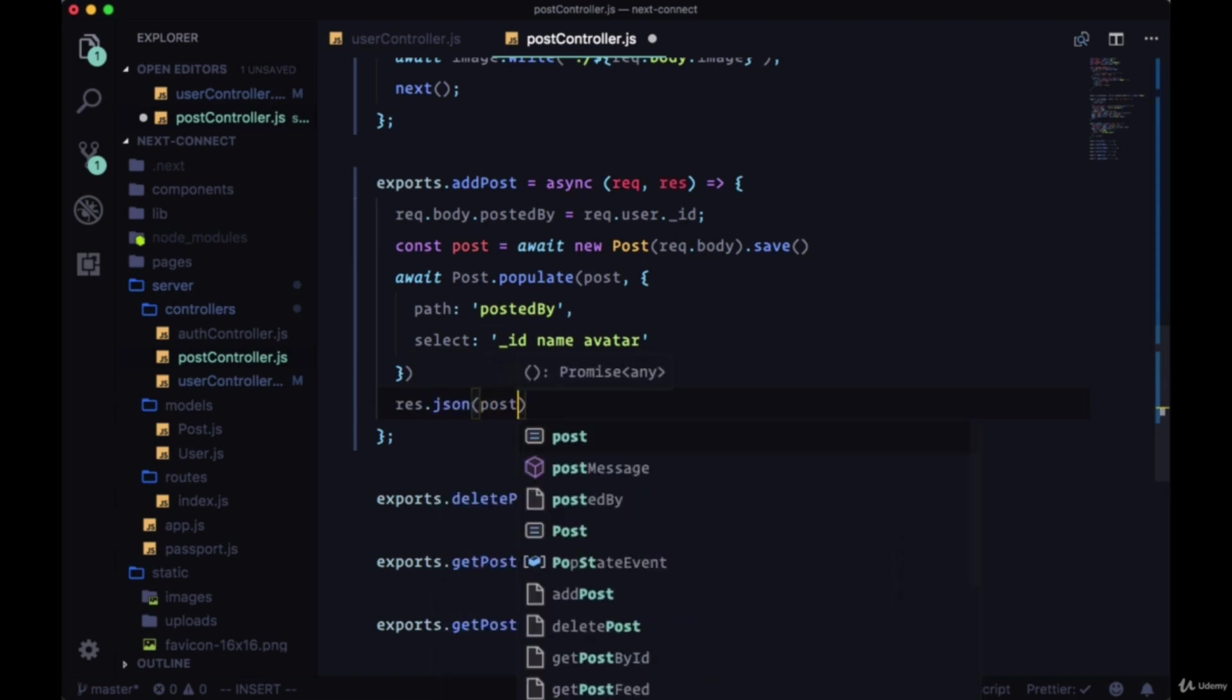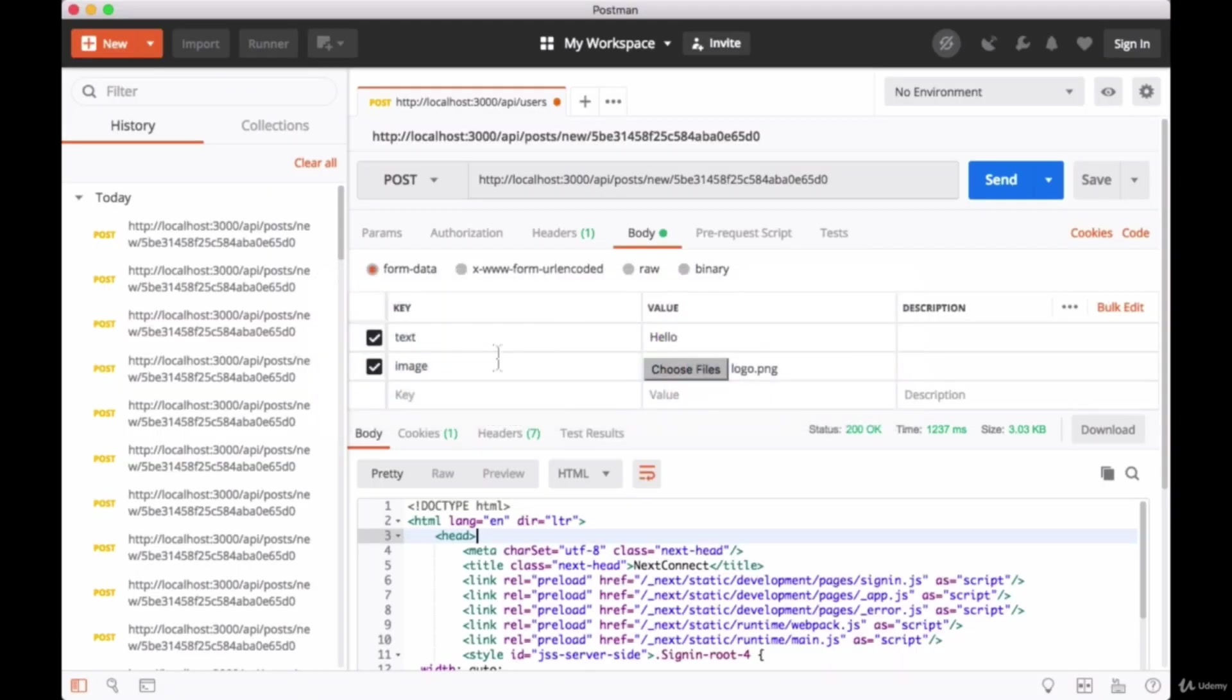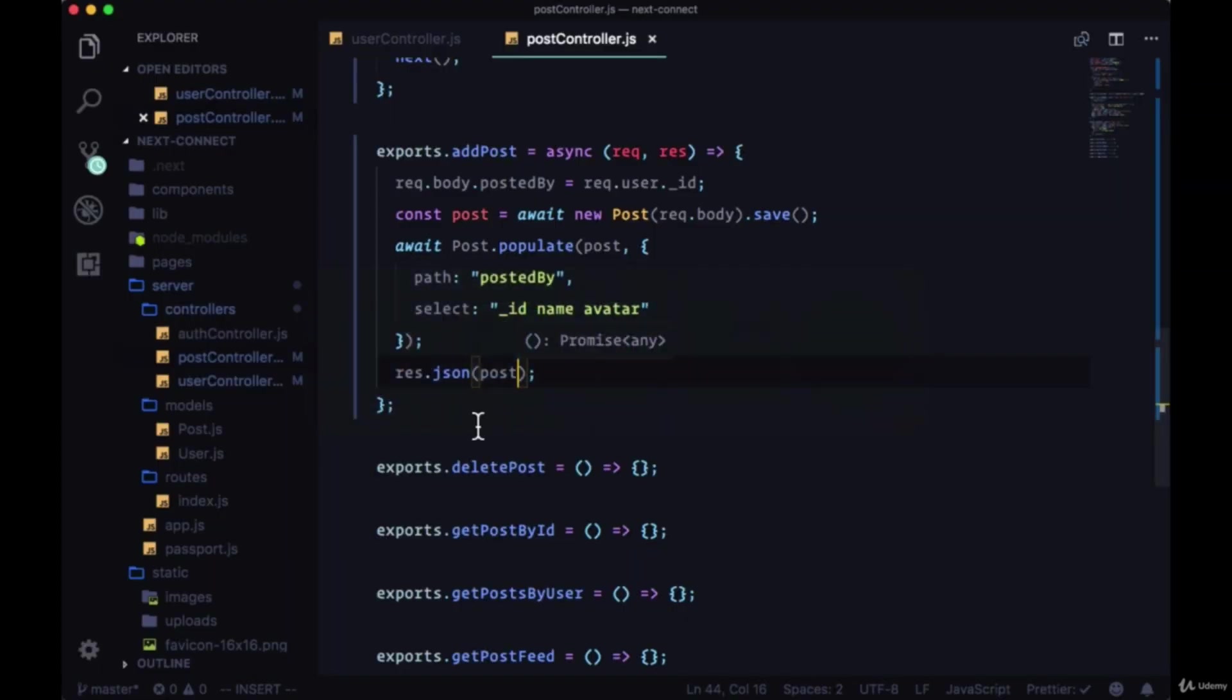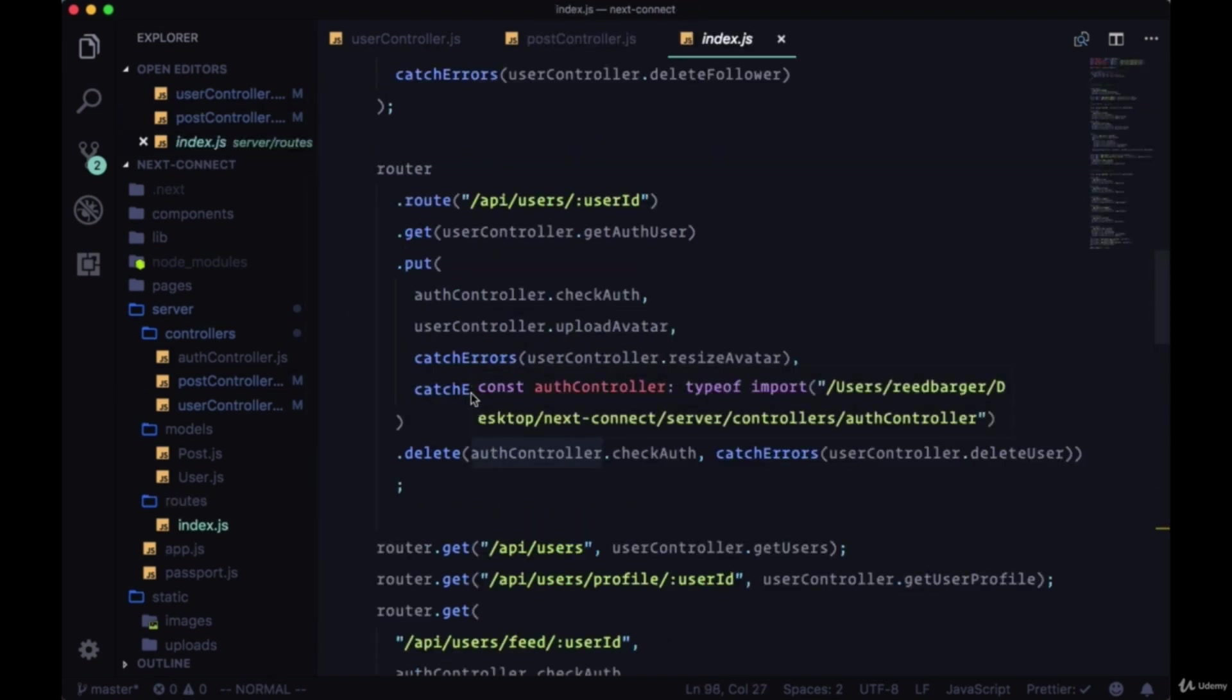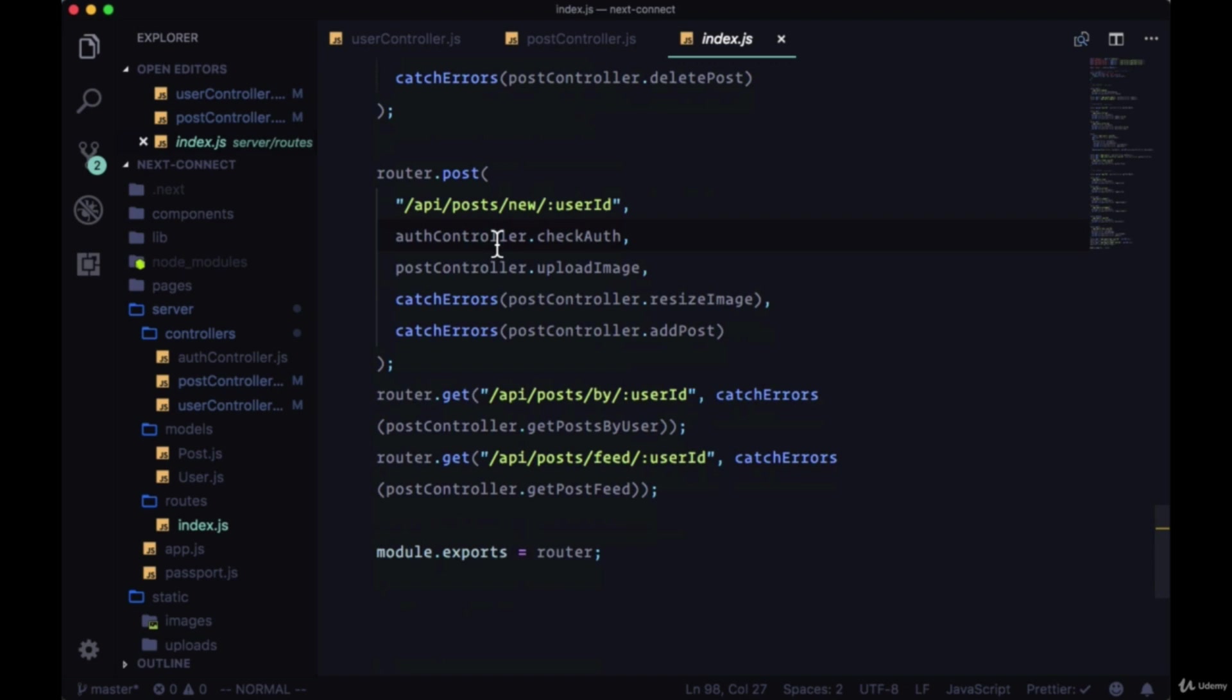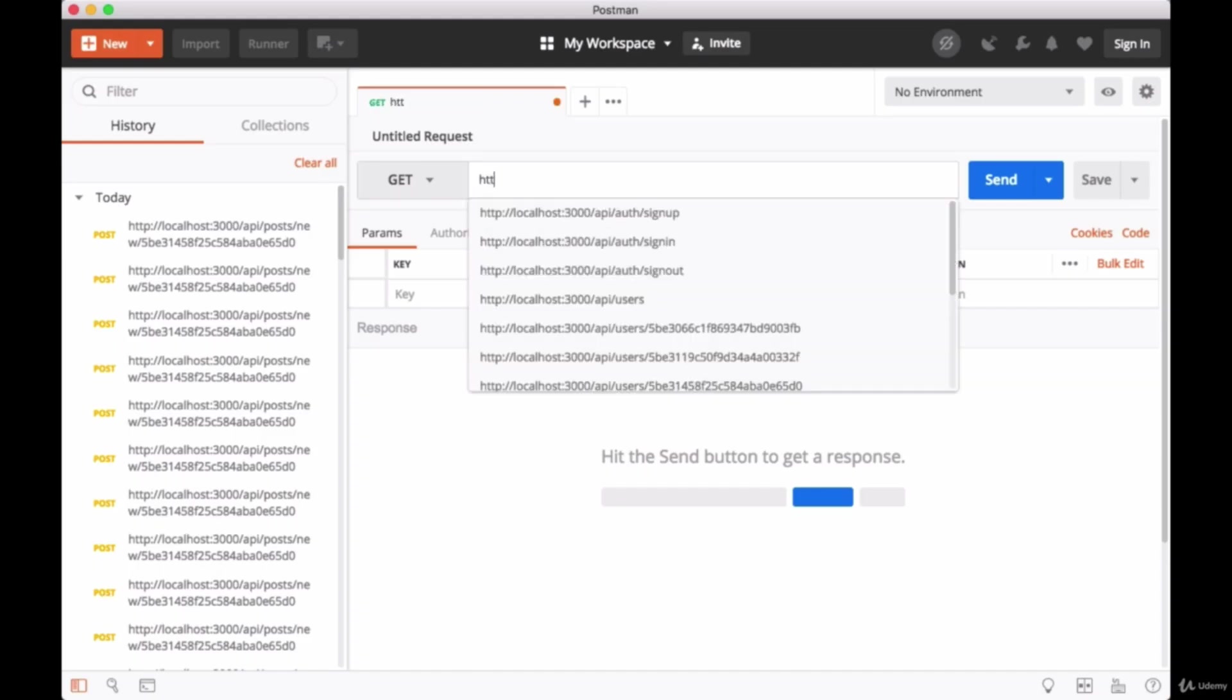Now we'll just save and head to Postman. Let's take a look at our route one more time. The route is /api/post/new and the user ID that we're currently signed in with, so we'll grab that.